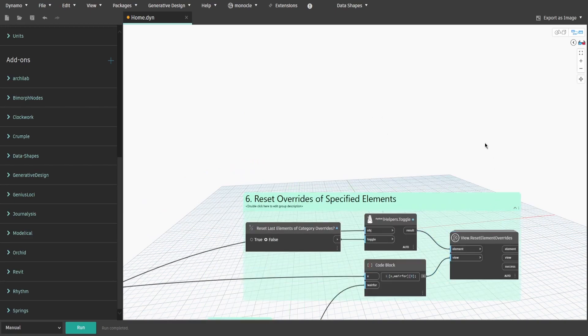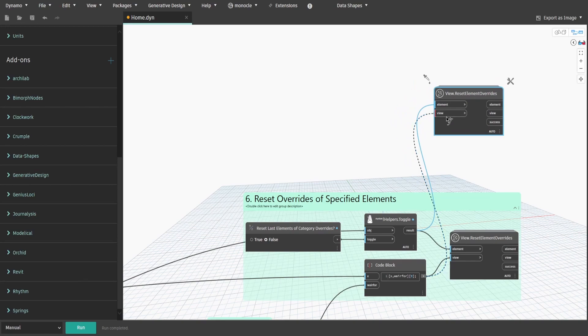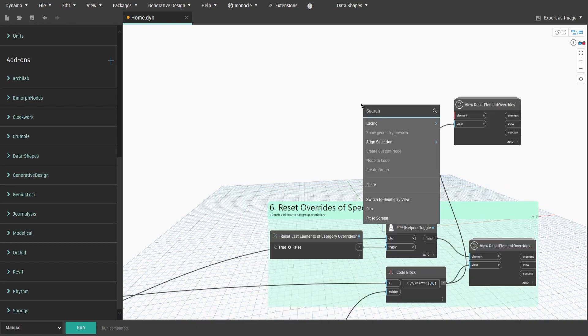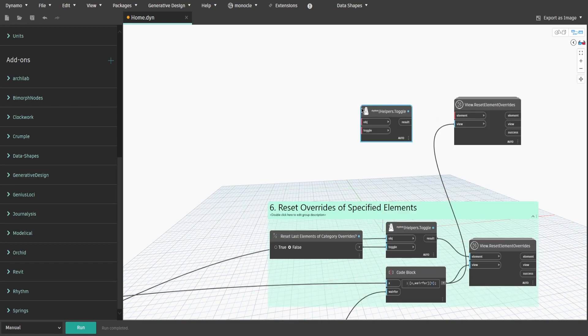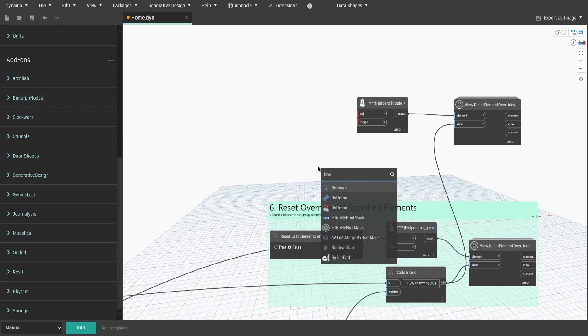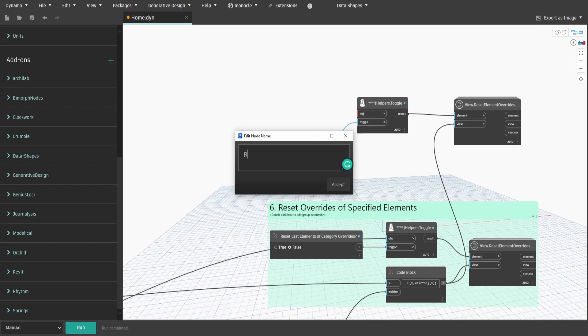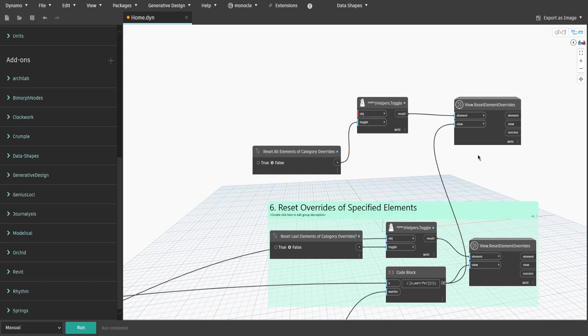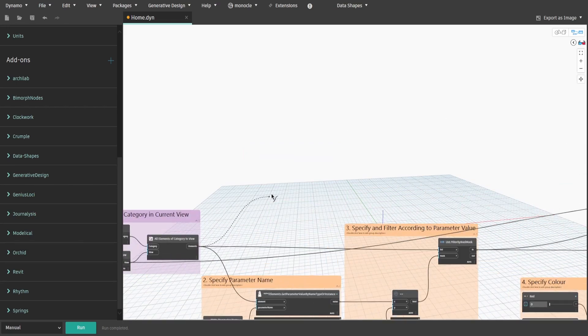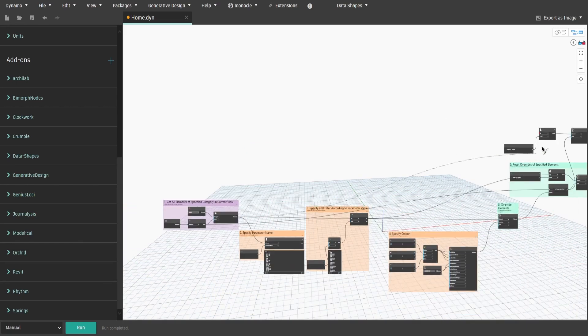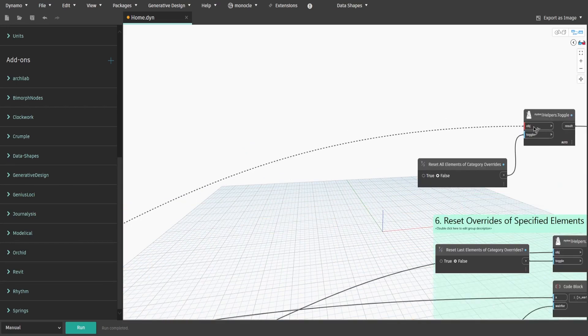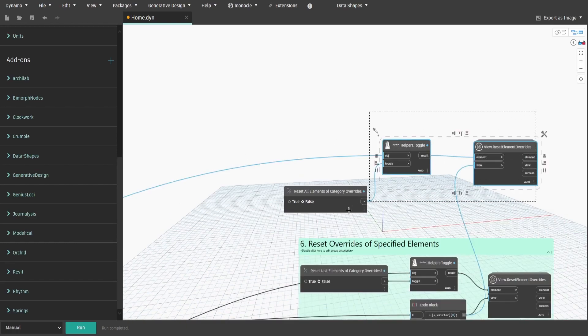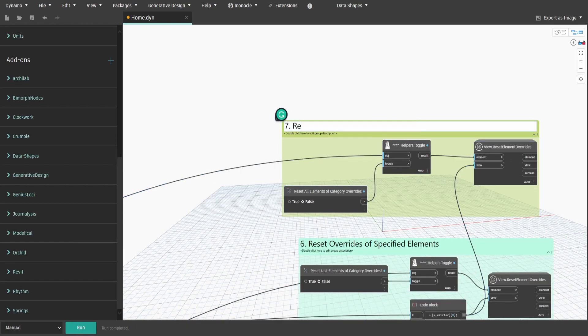And the final part is to reset overrides of all elements of specified category. Copy View.ResetElementOverride node. Connect code block output from Group6 to View input. Search for Helper.Toggle and connect it to Element input. Get a boolean and connect it to Toggle input. Rename the boolean to ResetAllElementsOfCategoryOverrides. Now connect Elements output from Group1 to OBJ input. Create a group and name it 7.ResetOverridesOfAllElementsOfCategory.